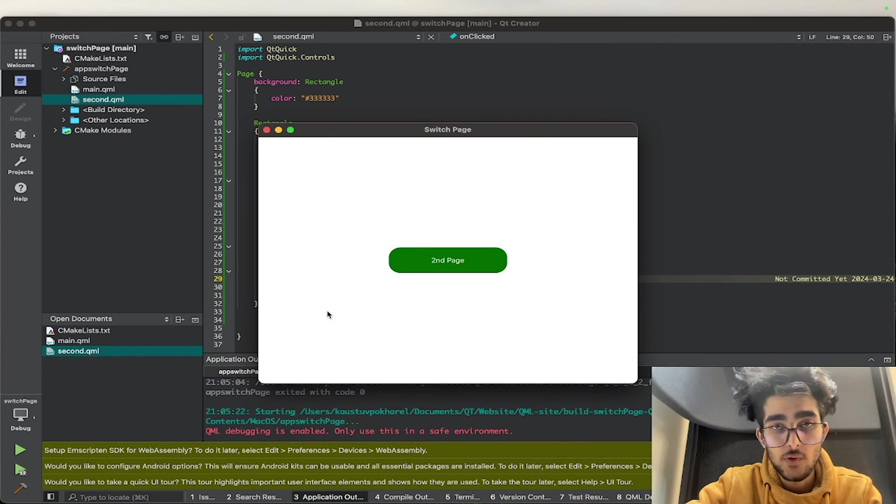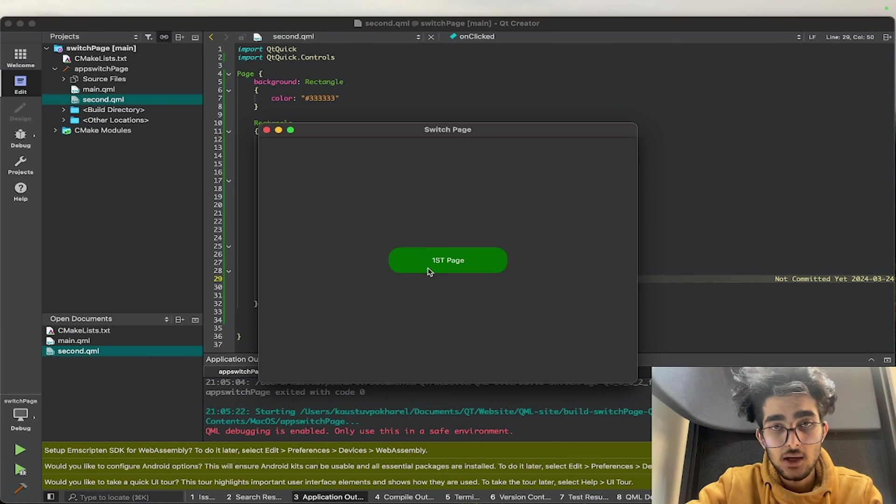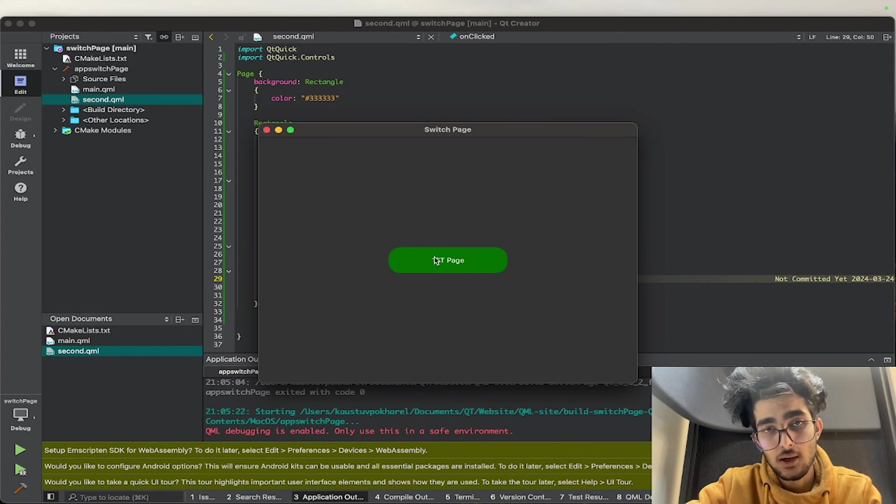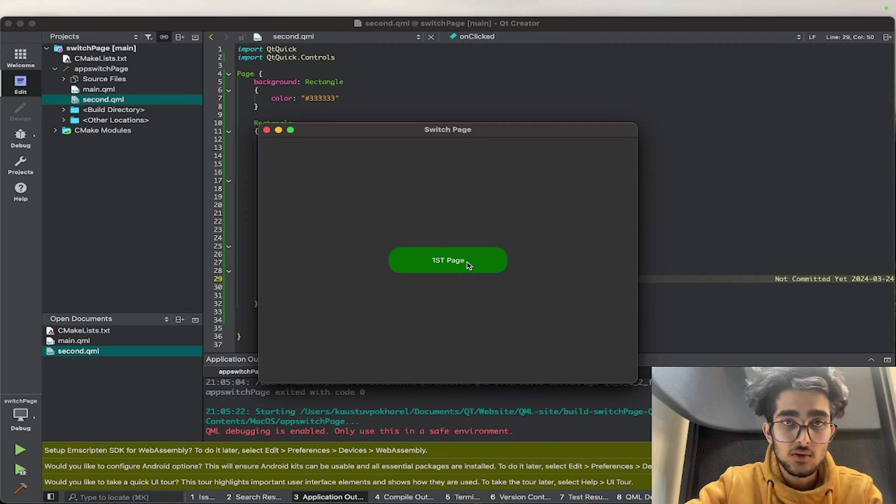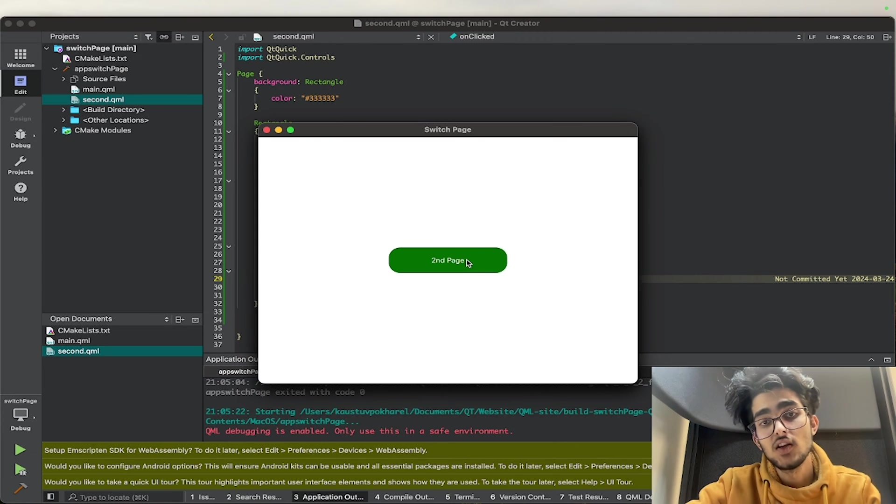So I should be okay. Now second page, again it says go to first page. So this is how we change pages.